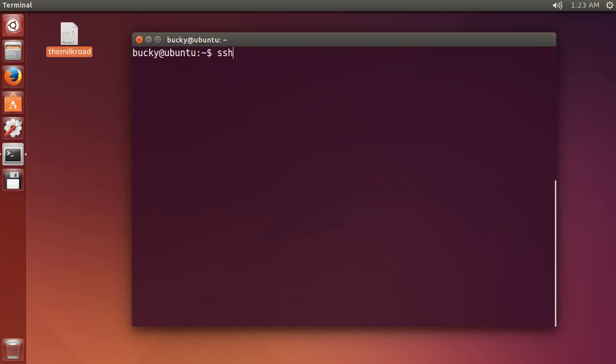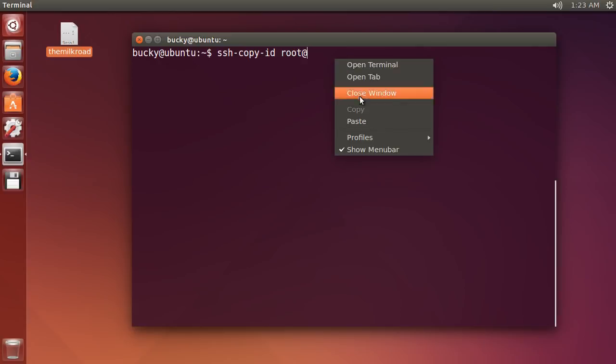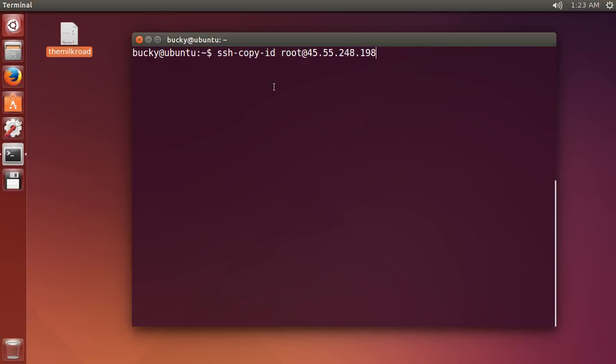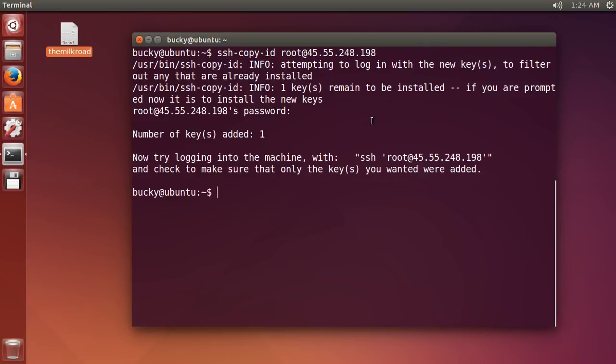Whenever you want to copy that public key that we just generated to the server, just write SSH minus copy minus ID. Not ED, ID. Then you just write root at your server's address right there and hit enter. After you type in your password, boom, check it out. One key added.